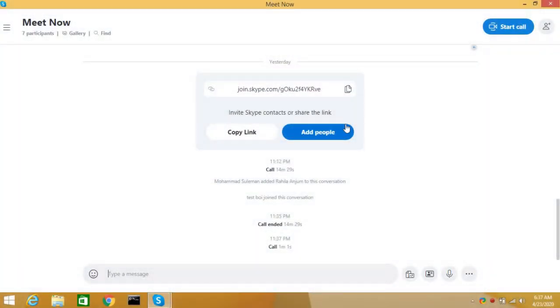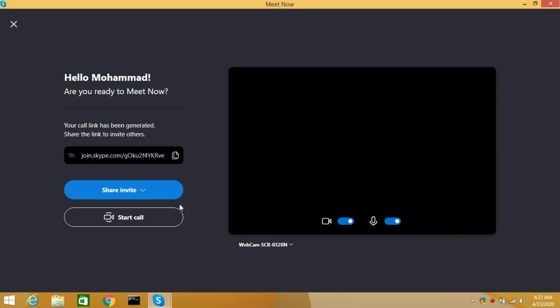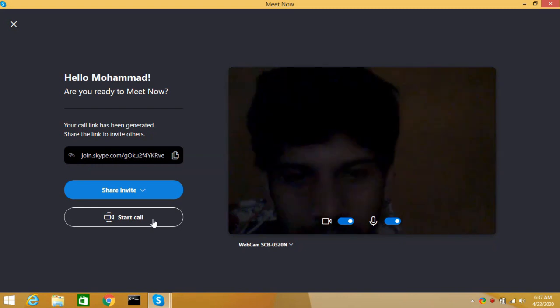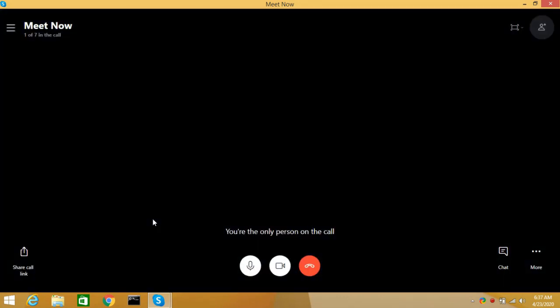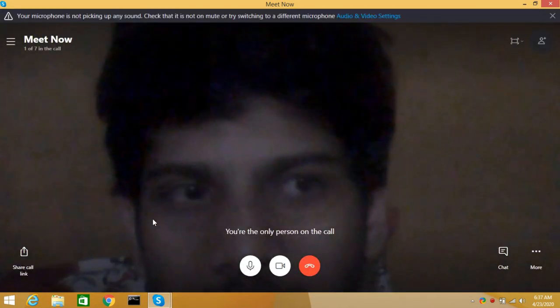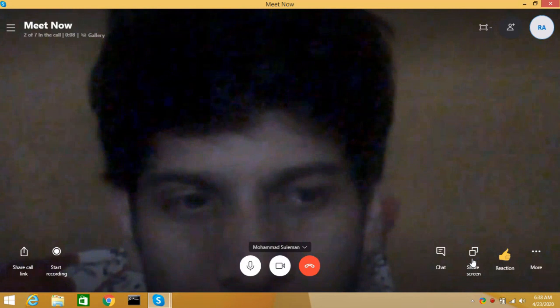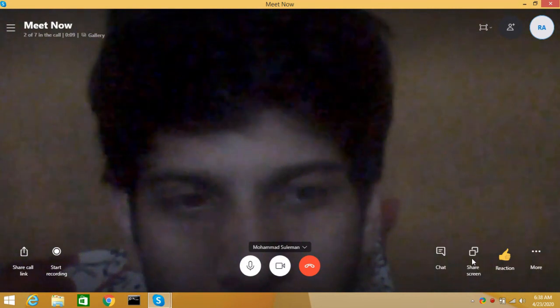To share system audio in Skype, initiate a meeting and wait for participants to join. When participants have joined the call, click on the screen share option.